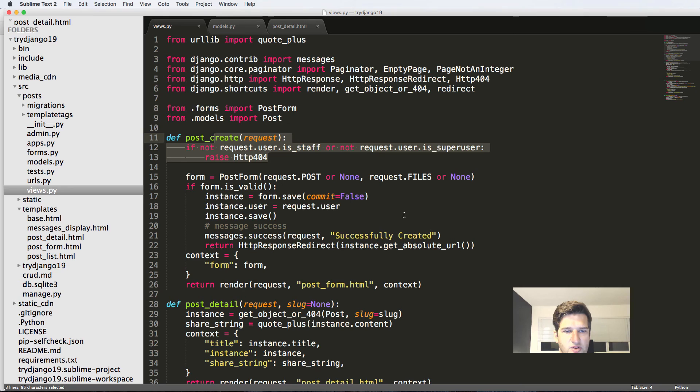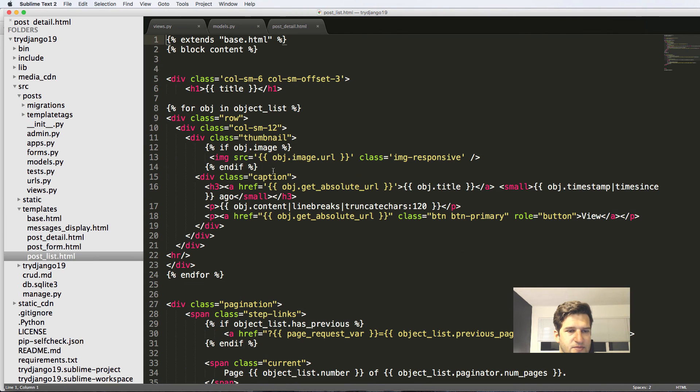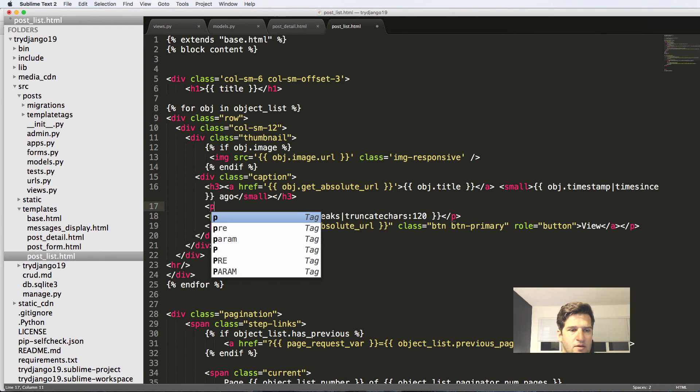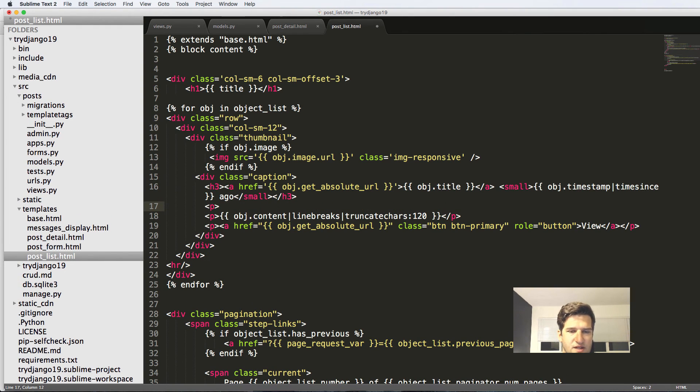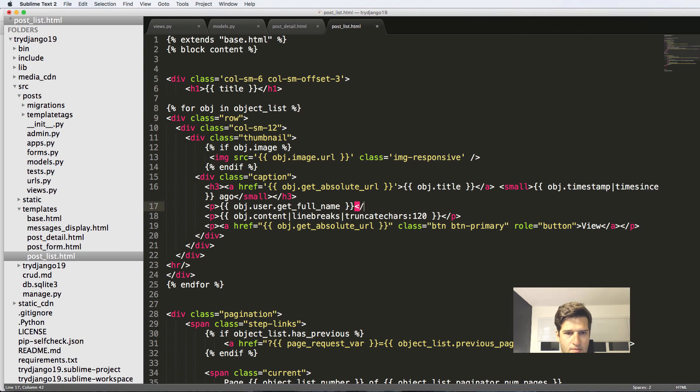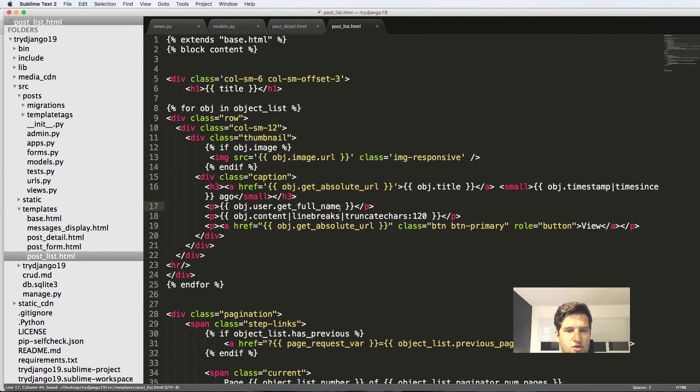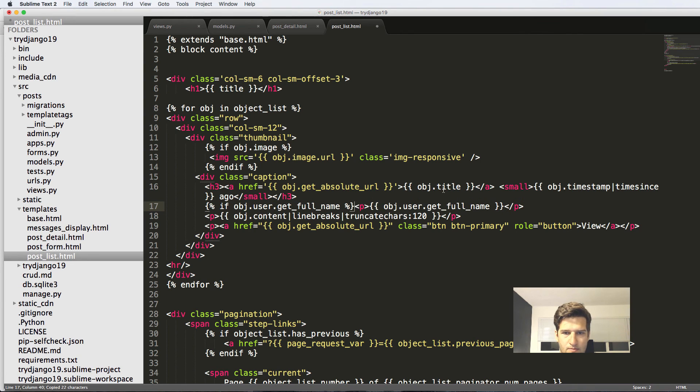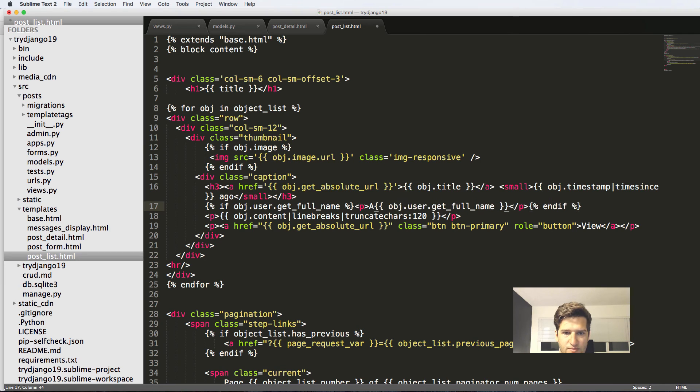So the author we might also want to put inside of the list itself, so let's go ahead and do that. And I'm going to put it in the thumbnail, I'm going to put it right above the content itself and it's going to be object.user.get_full_name. And I'm going to use that if statement again here. And of course author. Cool. So we saved it and there it is.